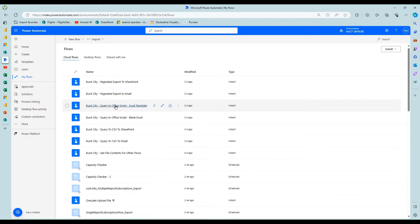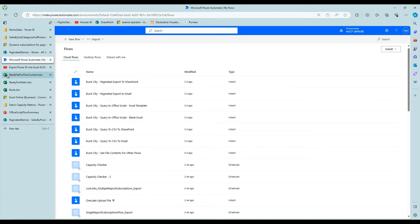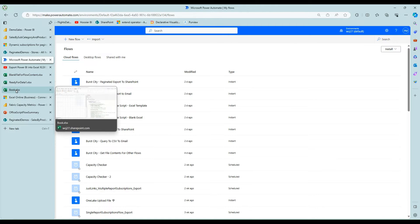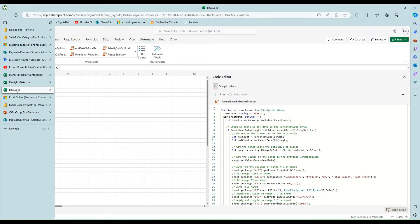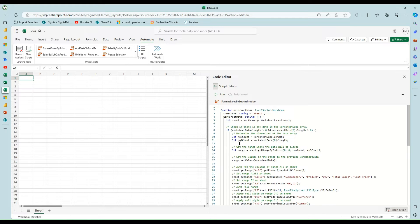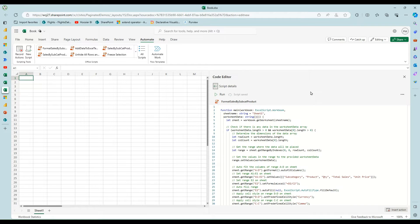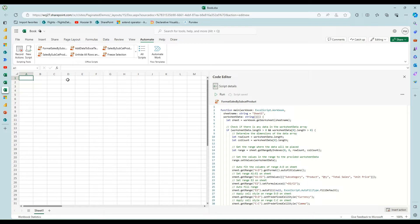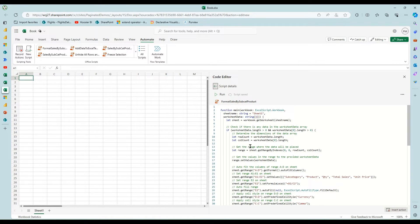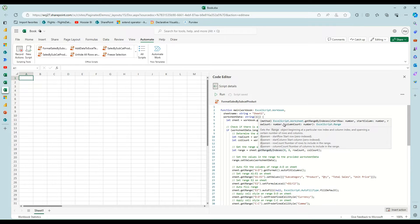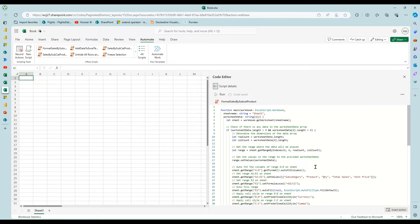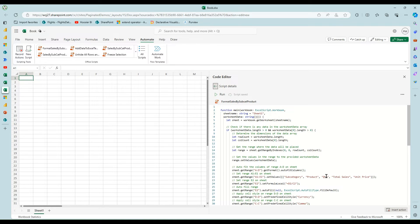And he's leveraging Office scripts. So just real quick about Office scripts. They're very much like macros with VB, where you can go into Excel Online or desktop, you can record your actions and it'll generate this TypeScript code for you for the different things that you've done. And then you can save that out.